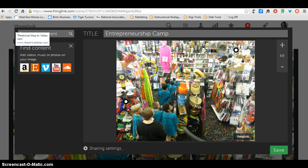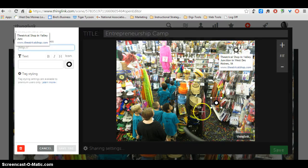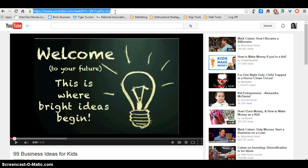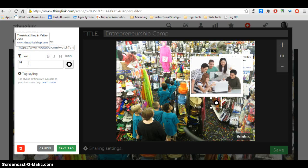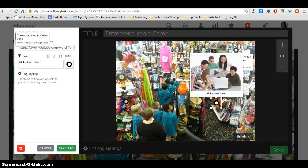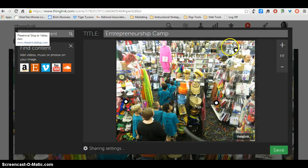You can also add videos. So maybe down here, I'm going to add another tag with this YouTube video of 99 Business Ideas for Kids. And I'll include the link and put that in there. And I will save my tag.